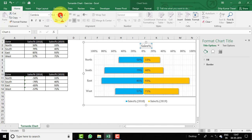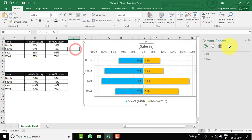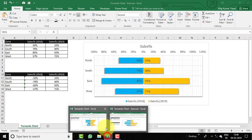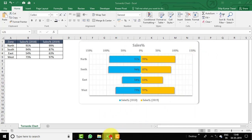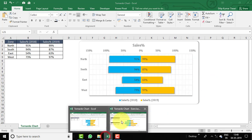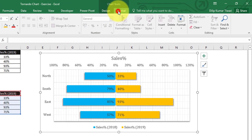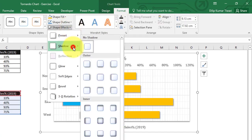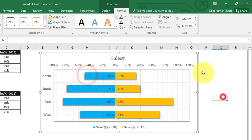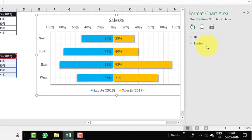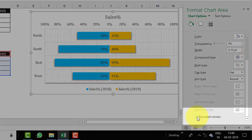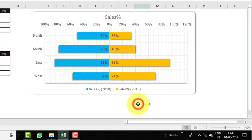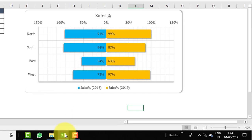Double-click on the chart title and enter 'Sales Percentage'. Select the title, go to Home, and increase the font size to 16. Select the chart and apply a shadow via Format > Shape Effects > Shadow, choosing Offset Right. Then right-click, select Format Chart Area, go to Border, and tick 'Rounded Corners'.